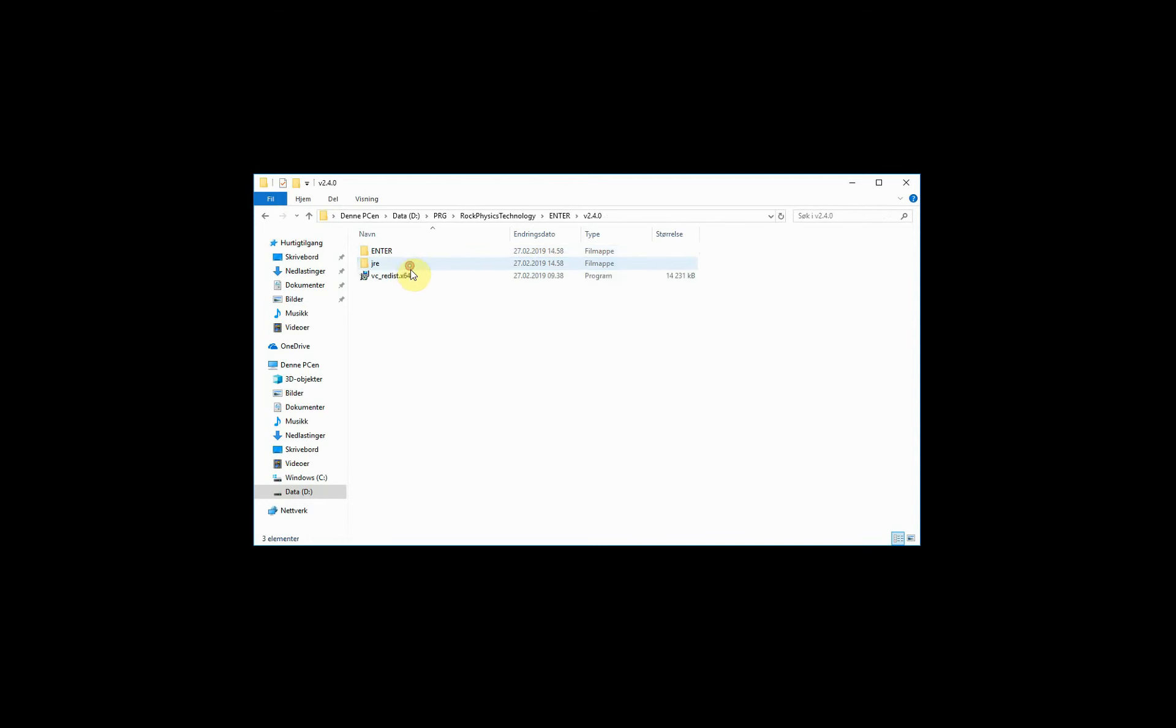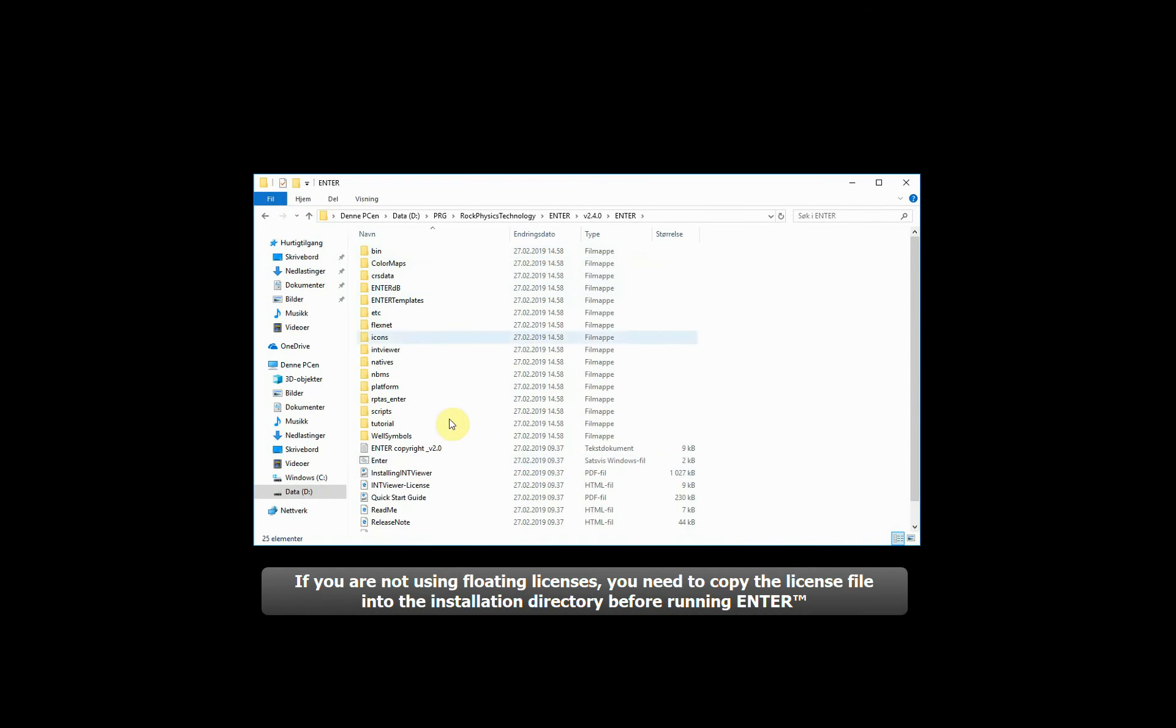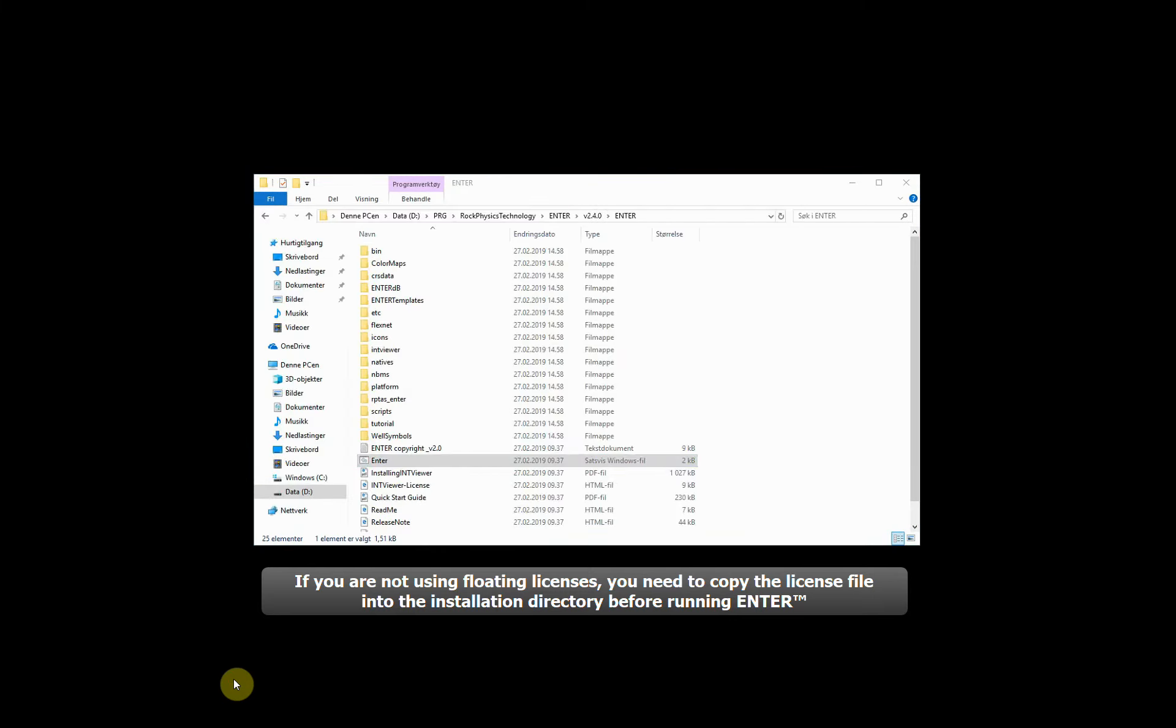In this particular case I'm using floating licenses here, so I do not need to worry about adding a license file to the installation folder.